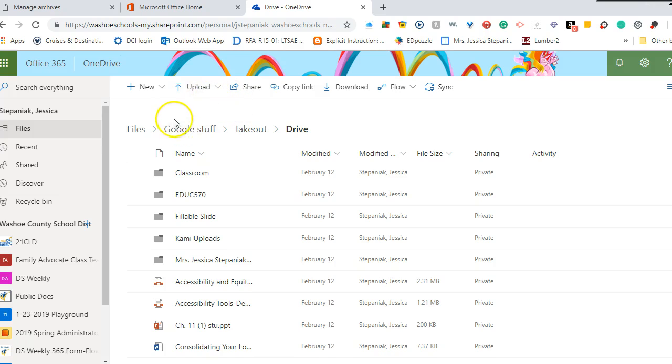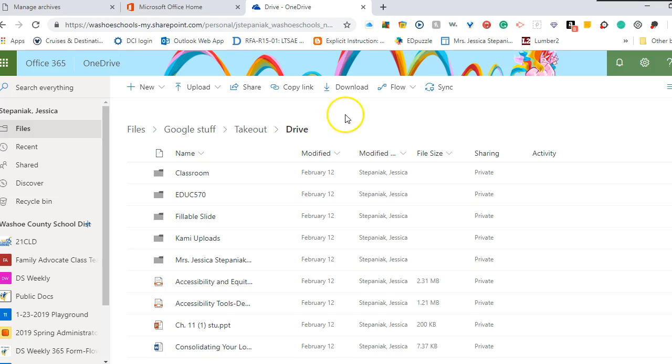So now you can organize all of your Google things within your OneDrive wherever they need to go. So we hope this helps, and there's additional documentation that can be downloaded as well. Thanks for spending these six and a half minutes with me.